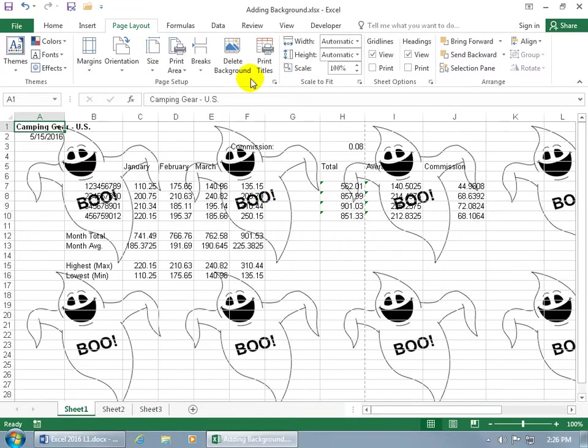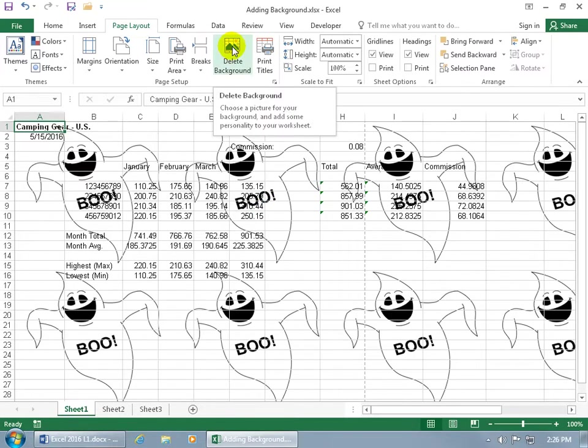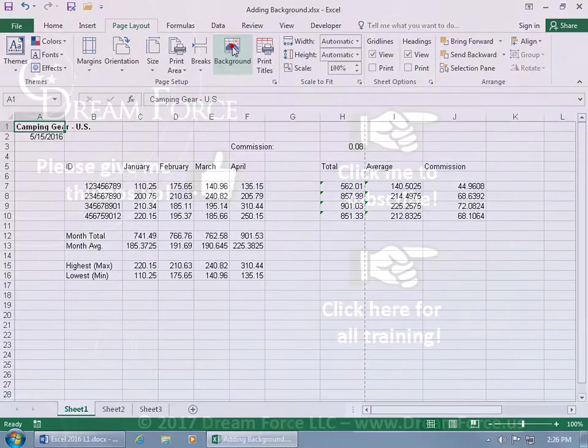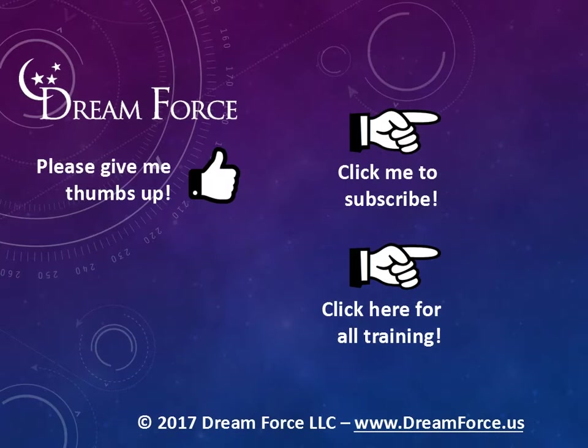Click on the back arrow. How about on other worksheets? Click Sheet 2. No, it's just for that worksheet. So back to Sheet 1. Let's go ahead and remove it.